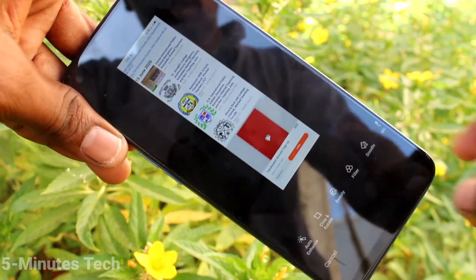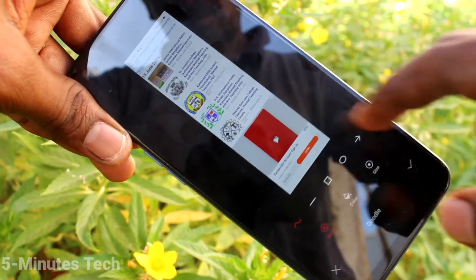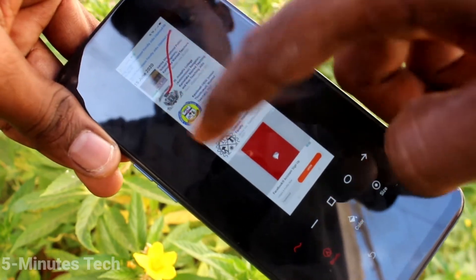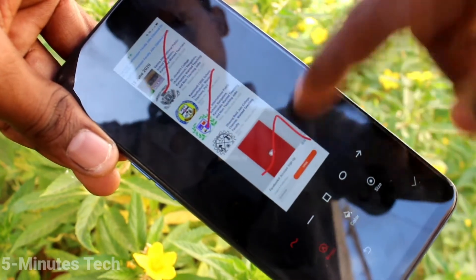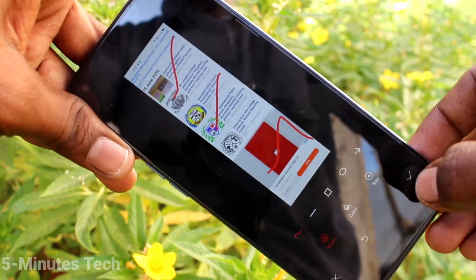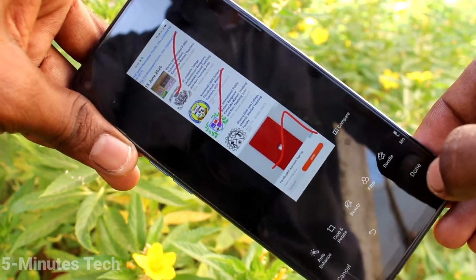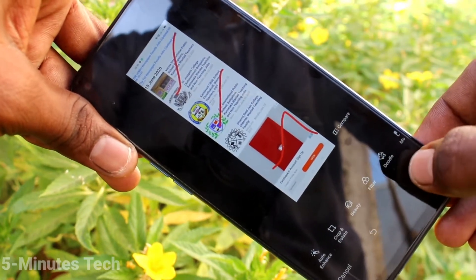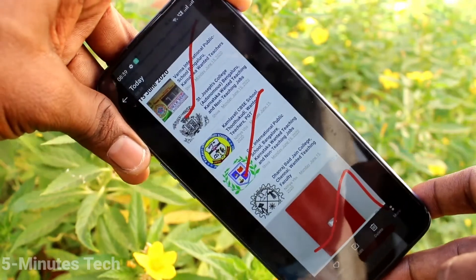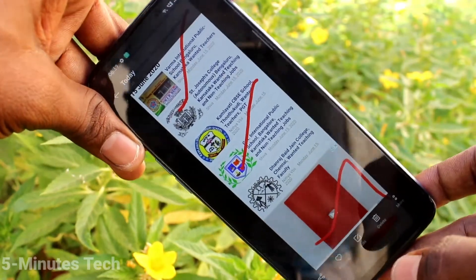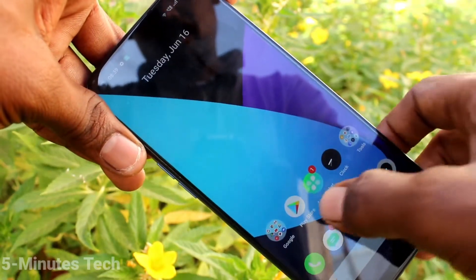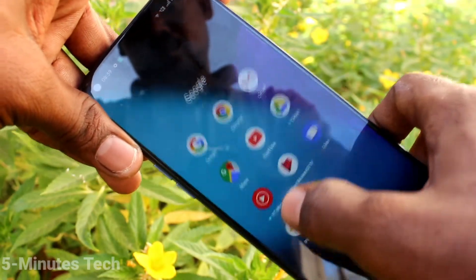If you want to edit this image, you can use the edit tool. There are various editing tools available — you can highlight something on the screenshot. Click the tick mark, then click done. This is the long screenshot after editing.